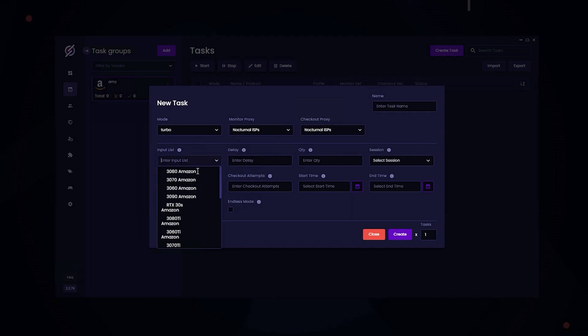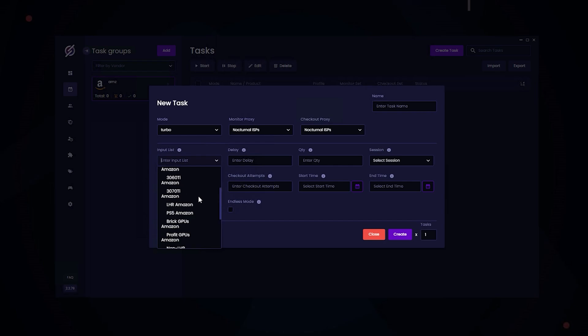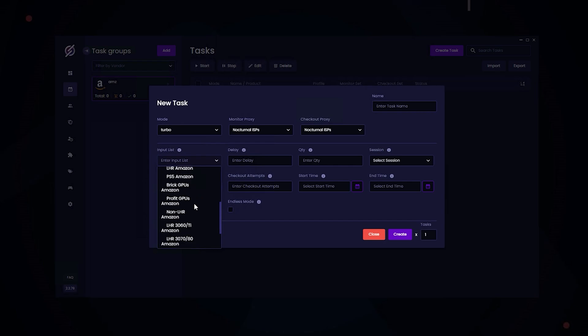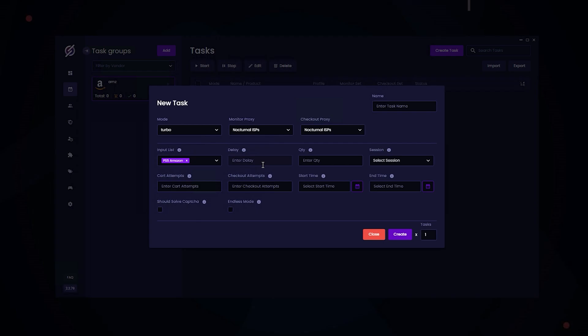And for input list, you select the SKU list that you want. So in this case, we're going to find the PS5 list. And now for delay, we can use 3500. Quantity 1.